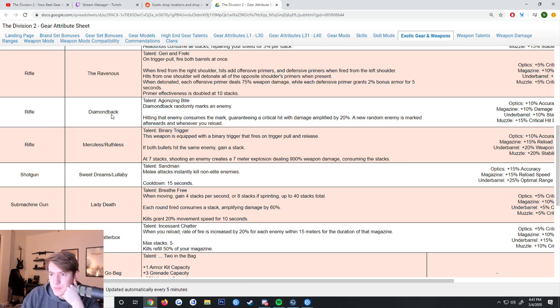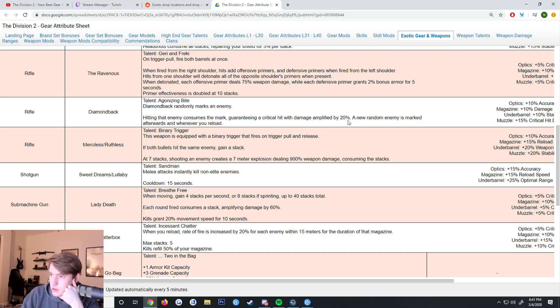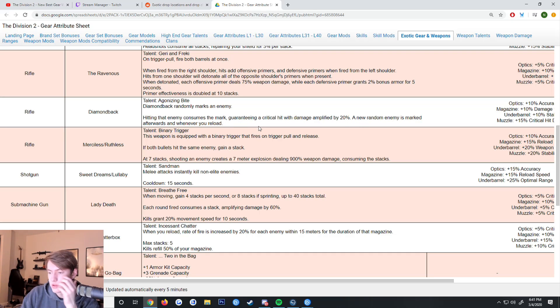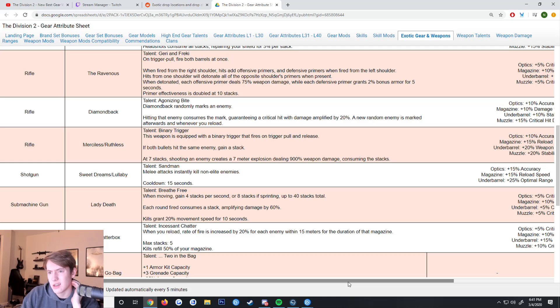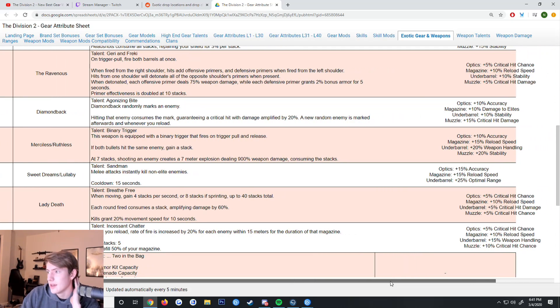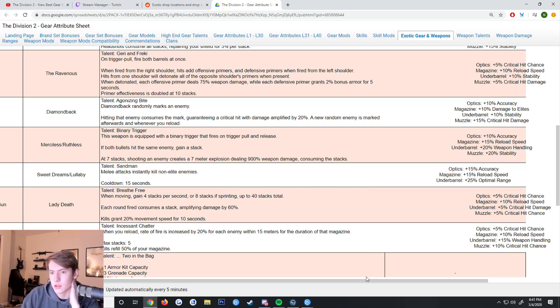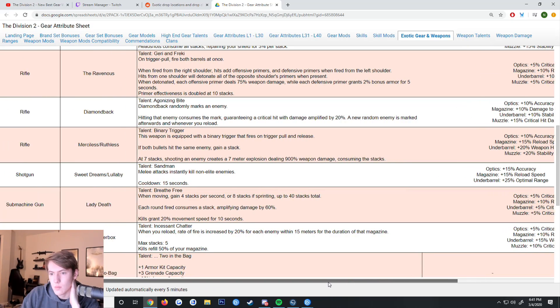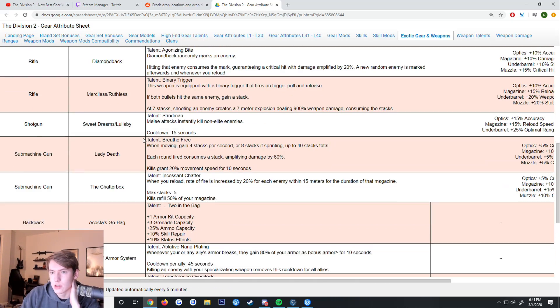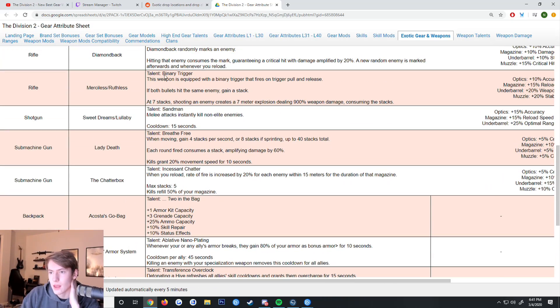The Diamondback randomly marks an enemy. Hitting that enemy consumes a mark, guaranteeing a crit with 25% additional crit damage, and then a new random enemy is marked afterwards. Whenever you reload, honestly not that good but it's alright. You get 10% accuracy, damage to elites, stability, and crit damage.